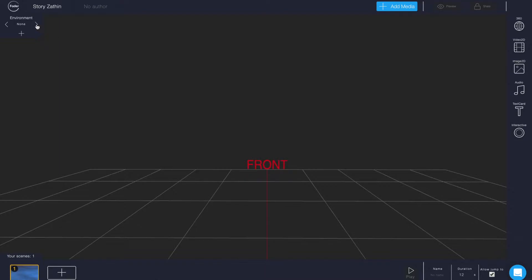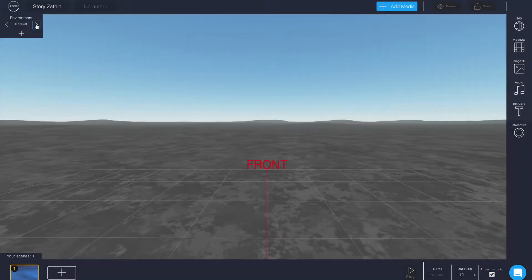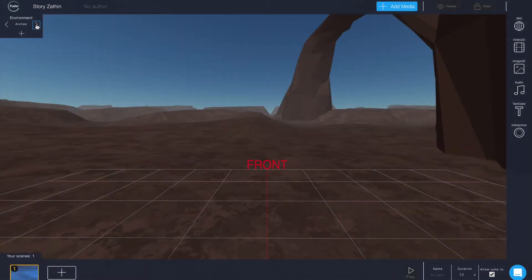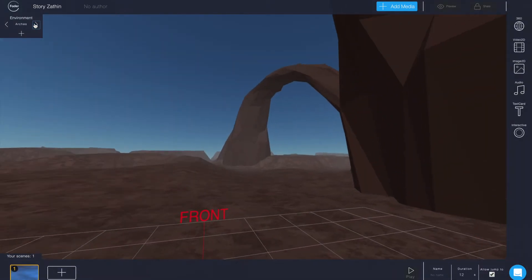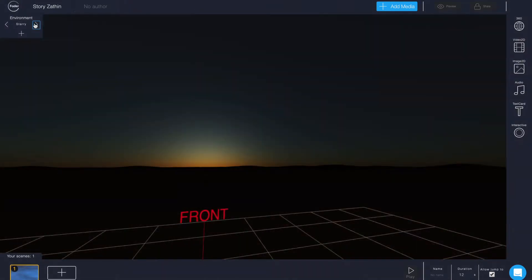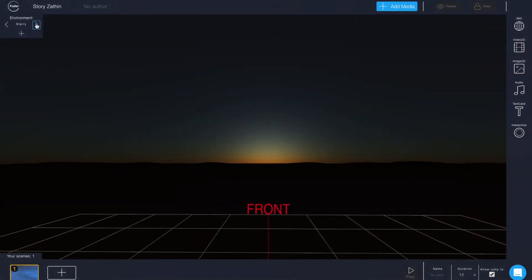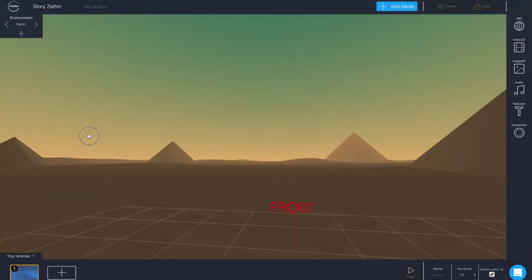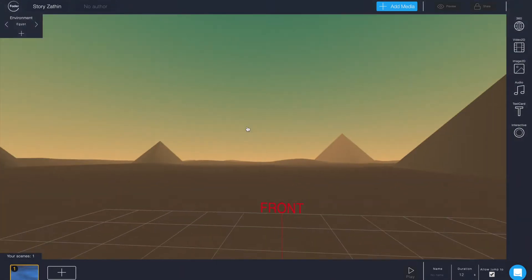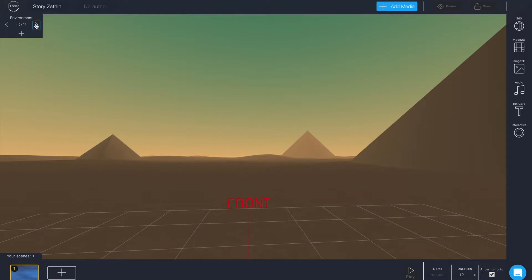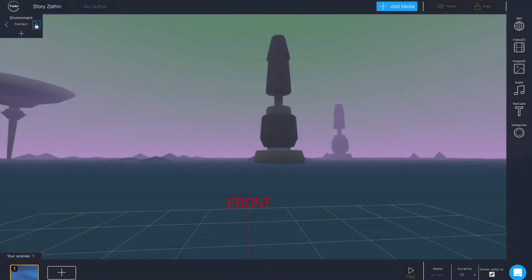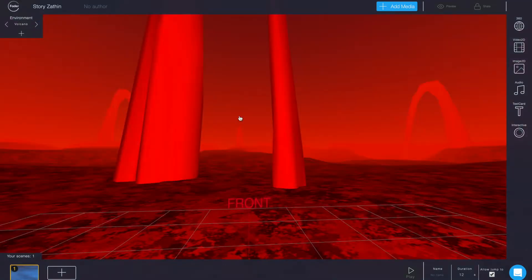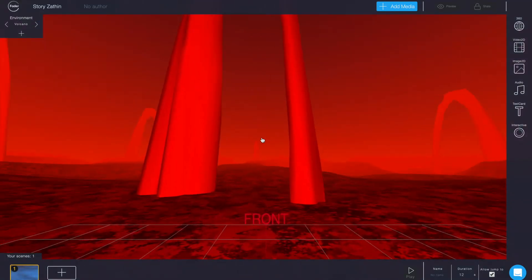If you do want to use an environment you can browse through about a dozen different environments that you can pick for each of your scenes as a background. Again these are not 360 stills but actual 3D rendered environments.